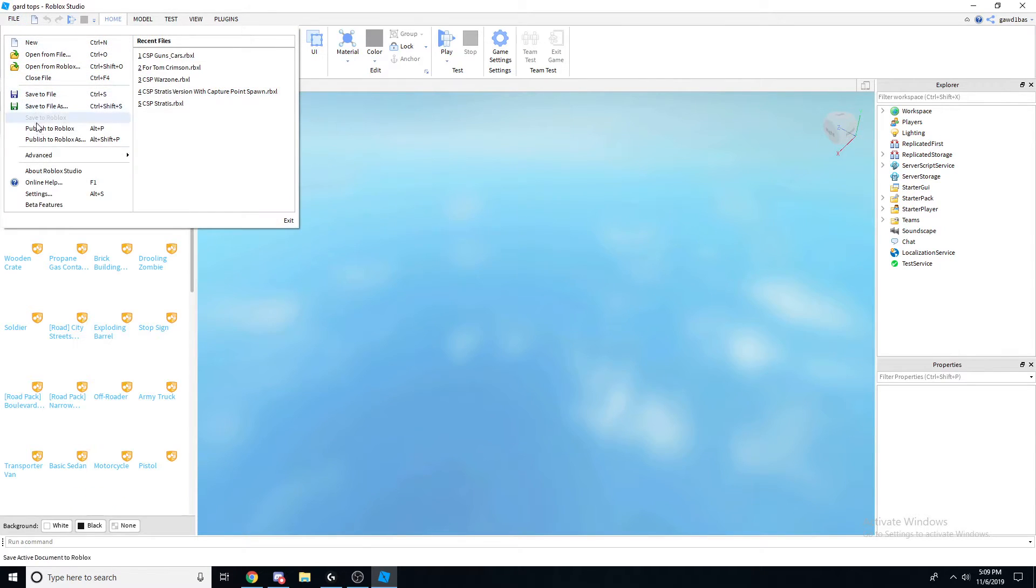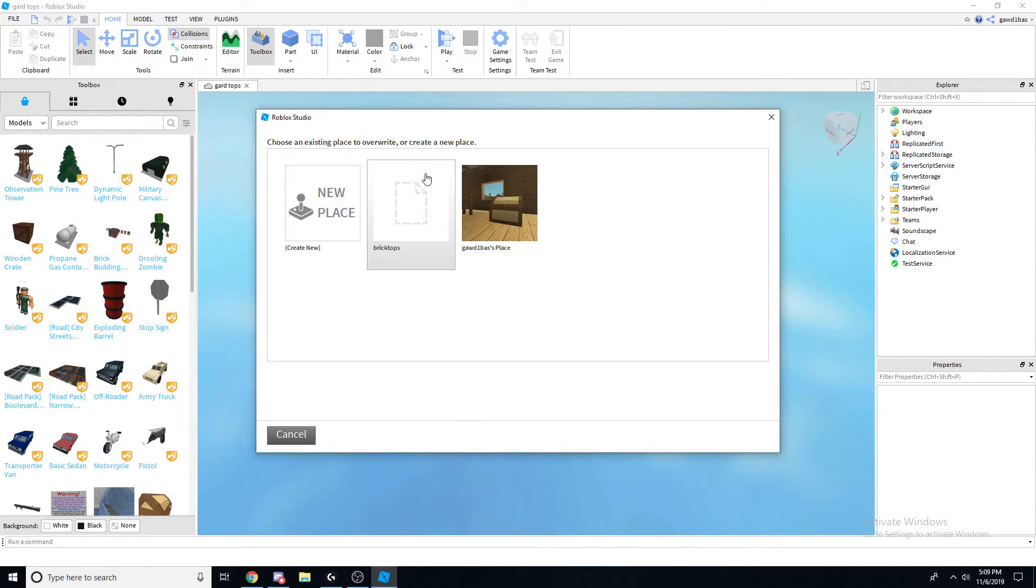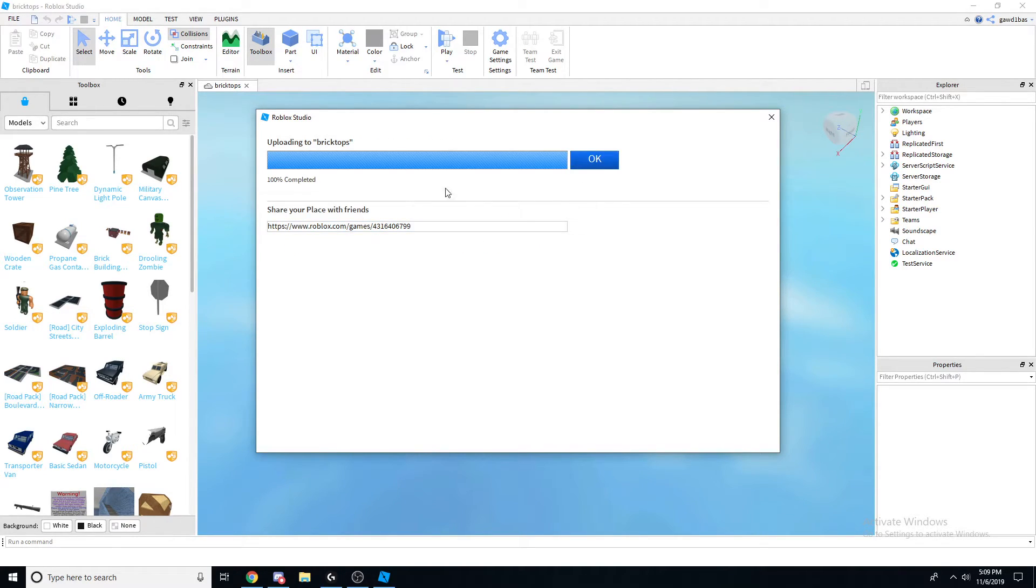Press that file, published to Roblox as. Now I made a game named brick tops earlier just to test it out, but I'm just gonna copy over it. But you can make a different game called brick tops.